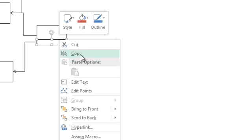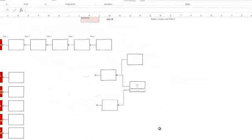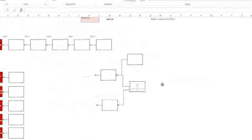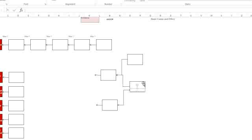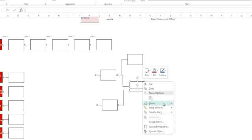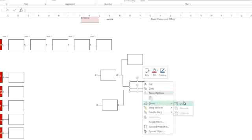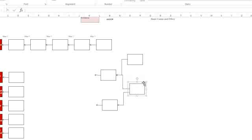Right click and select send to back. Then before releasing, hold down the shift key and select the original box. Right click and select group, group. You now have one box with two connector locations that will move together.